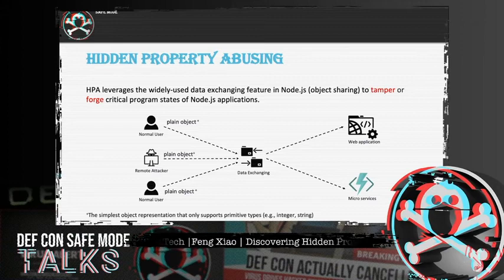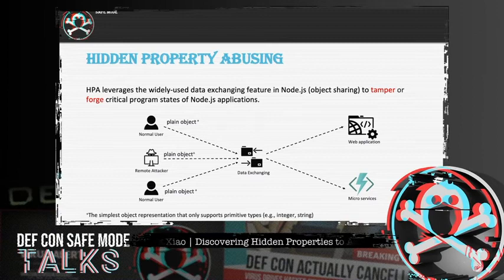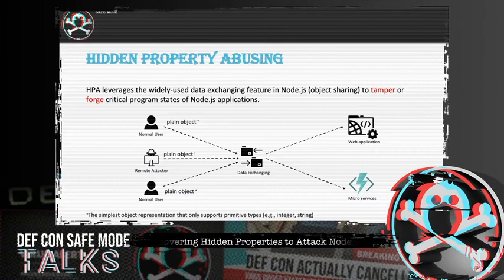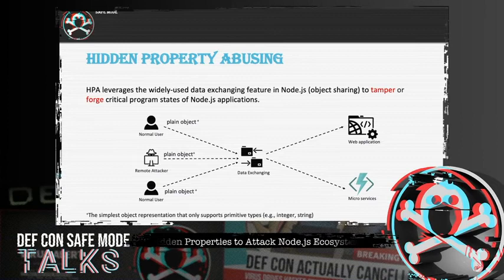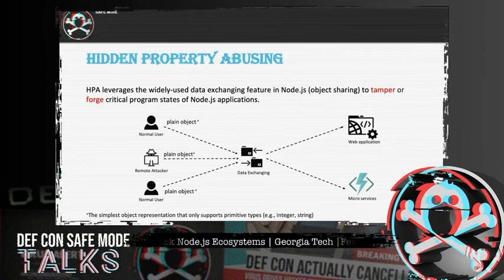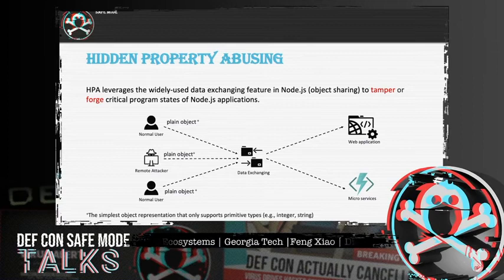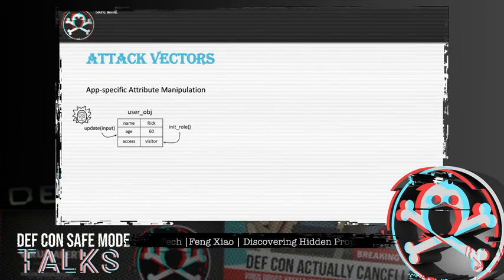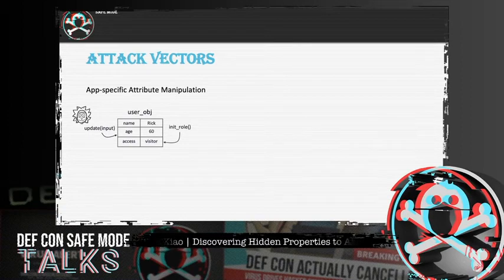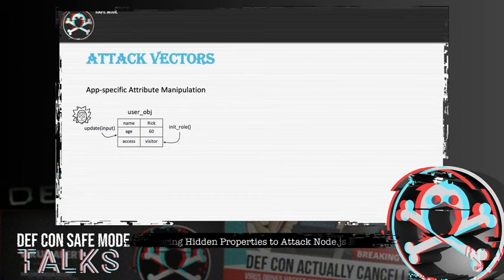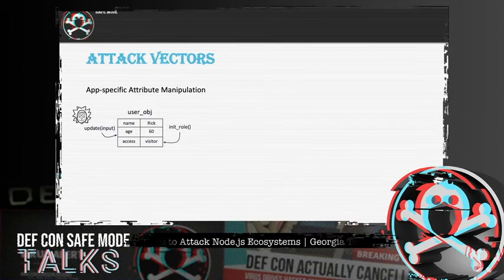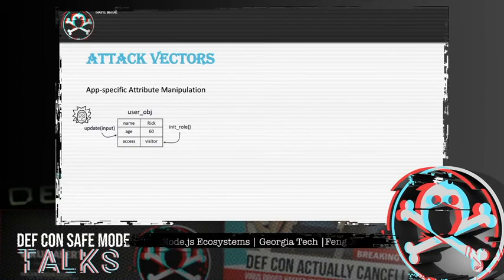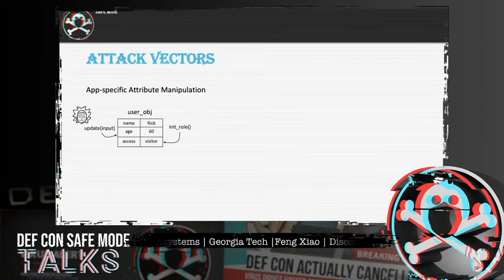In this talk, we mainly focus on server-side scenarios where a remote attacker wants to attack Node.js web applications or microservices. To explore the vulnerabilities, the attacker will access legitimate interfaces such as a web API endpoint to send payloads. In most cases, the attacker payloads should be in the form of a plain object, which is the simplest object representation in Node.js. During our research, we discovered two types of typical attack vectors of HPA. We call the first one app-specific attribute manipulation — for manipulating certain internal properties defined by the application themselves.